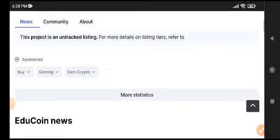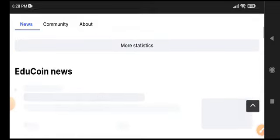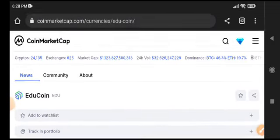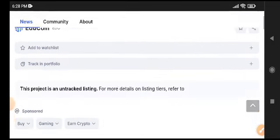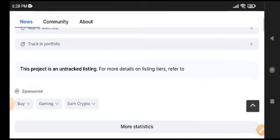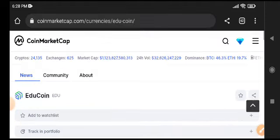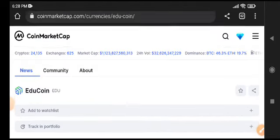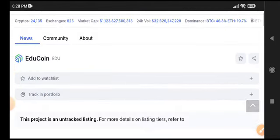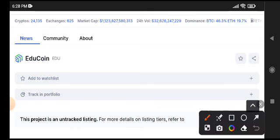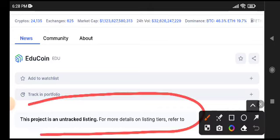EDU coin was recently listed on Binance Futures and is pumping. A lot of people are asking about EDU coin. It's about to list on CoinMarketCap. As you can see here, currently no data is available related to EDU coin, but it's already listed on Binance.